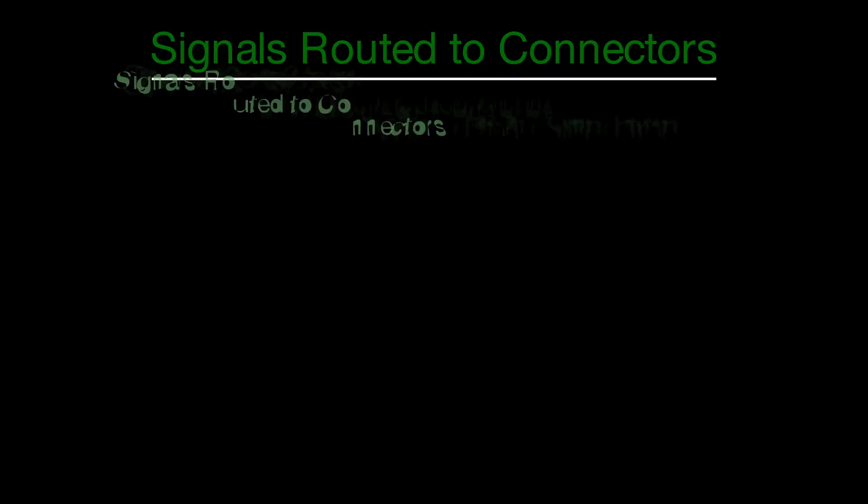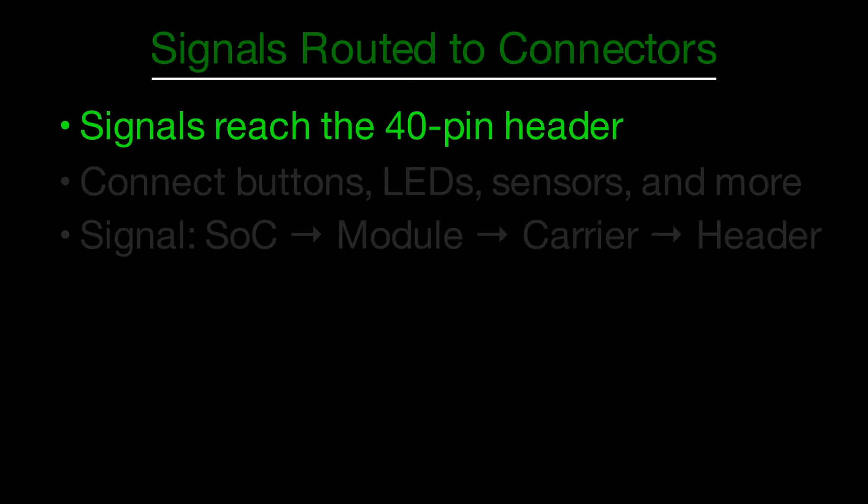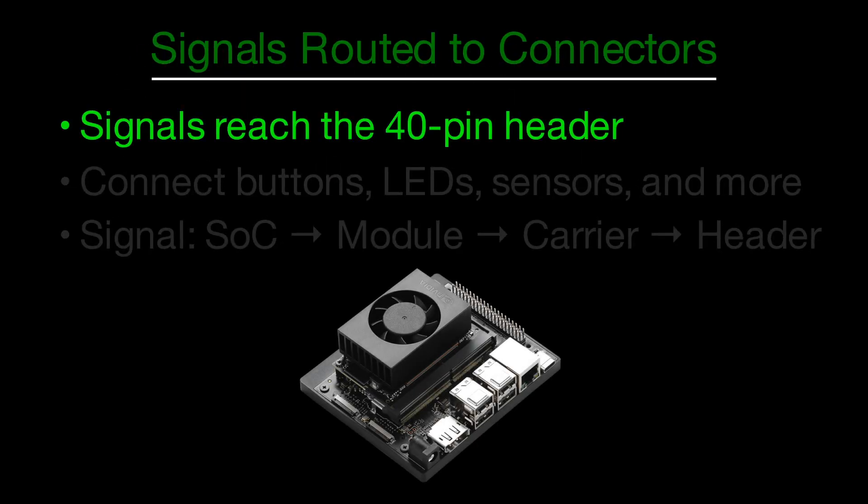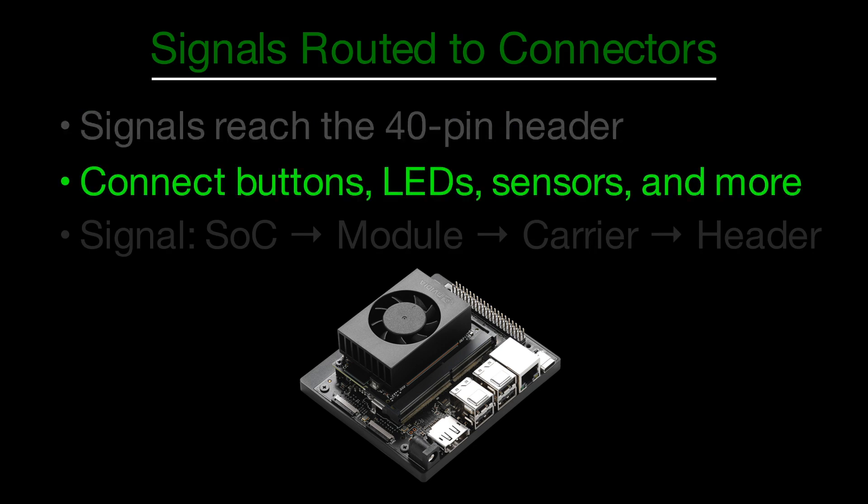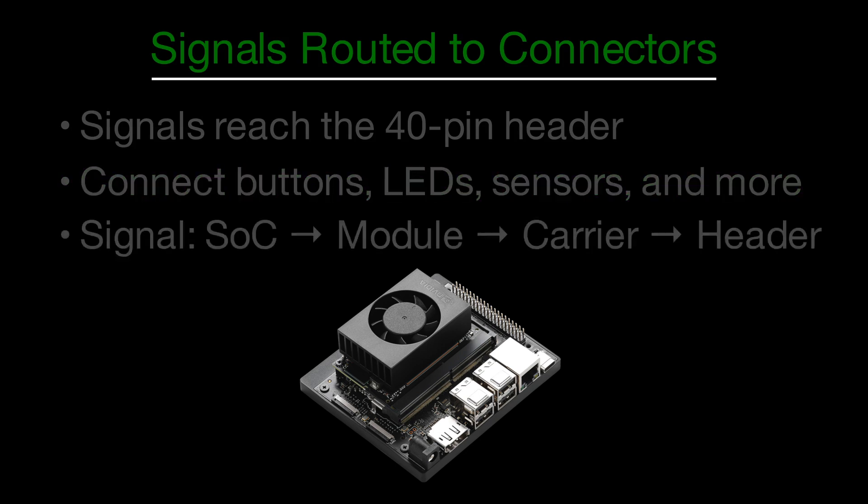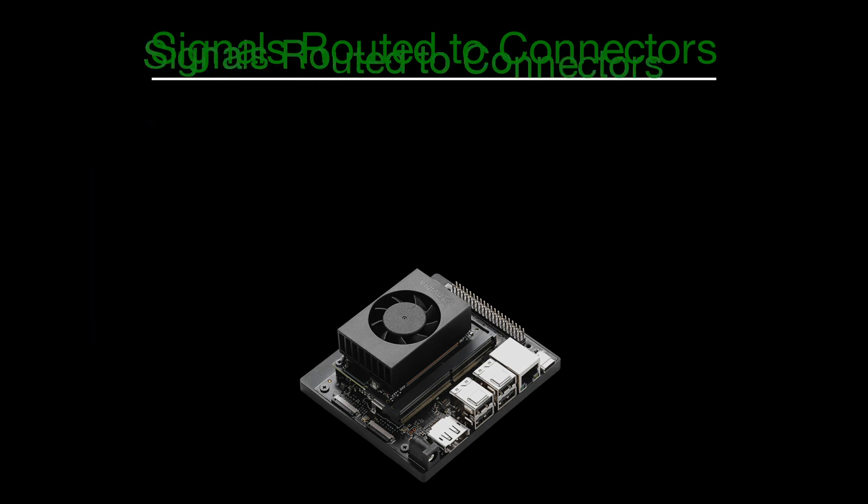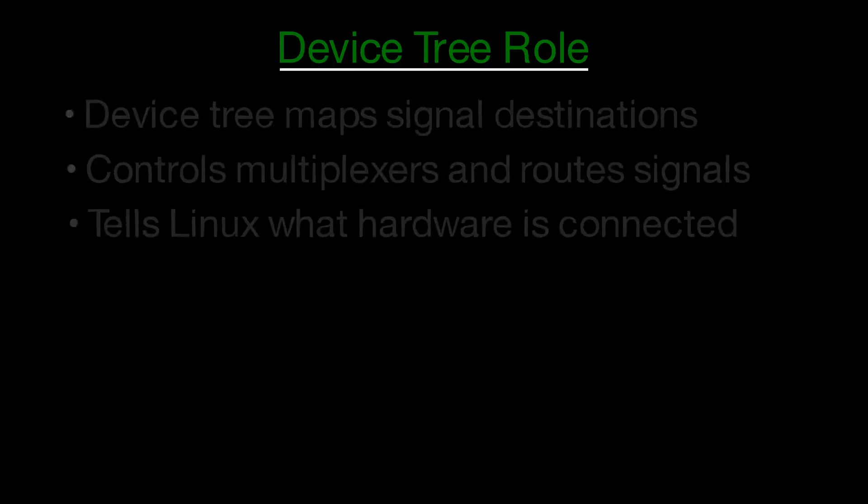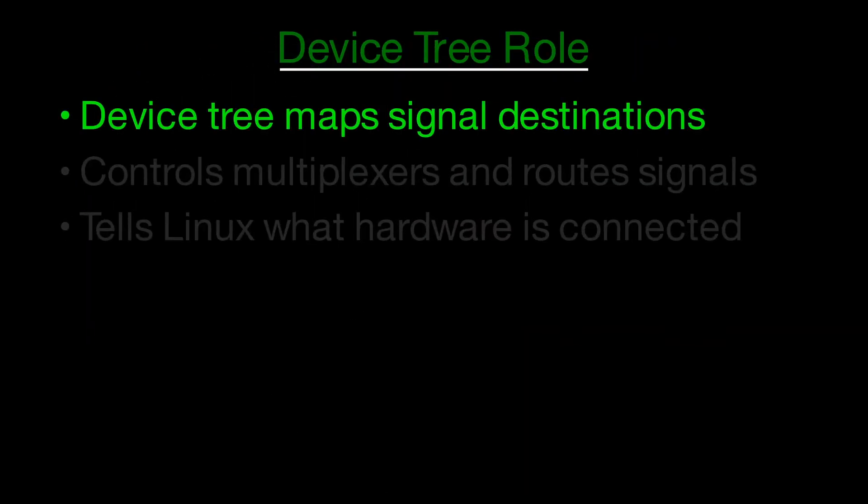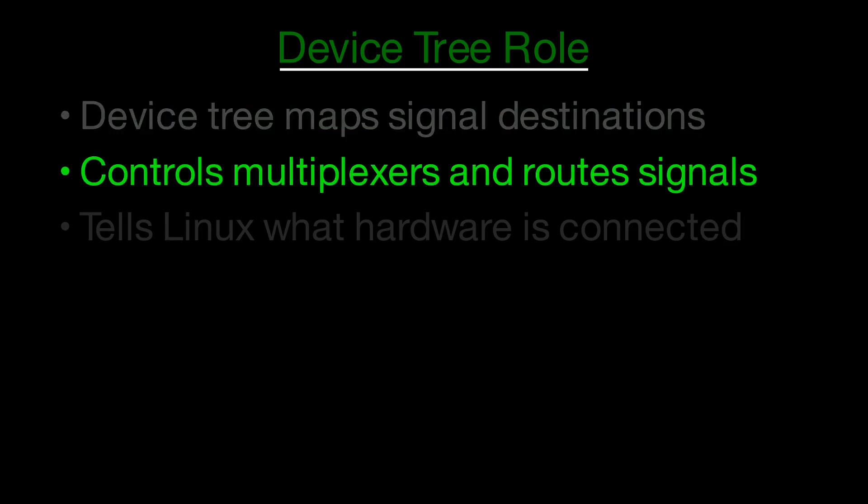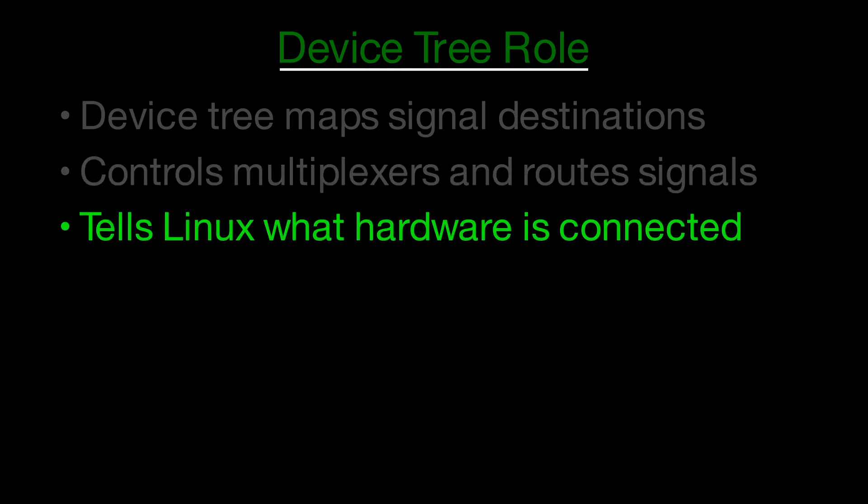Once the Jetson module is plugged into a carrier board, these selected signals are routed to different places, like the 40-pin expansion header, where you can connect things like buttons, LEDs, and sensors. To keep track of all these connections, the device tree is used. It tells the system which signals go where and configures the multiplexers to make the right connections.